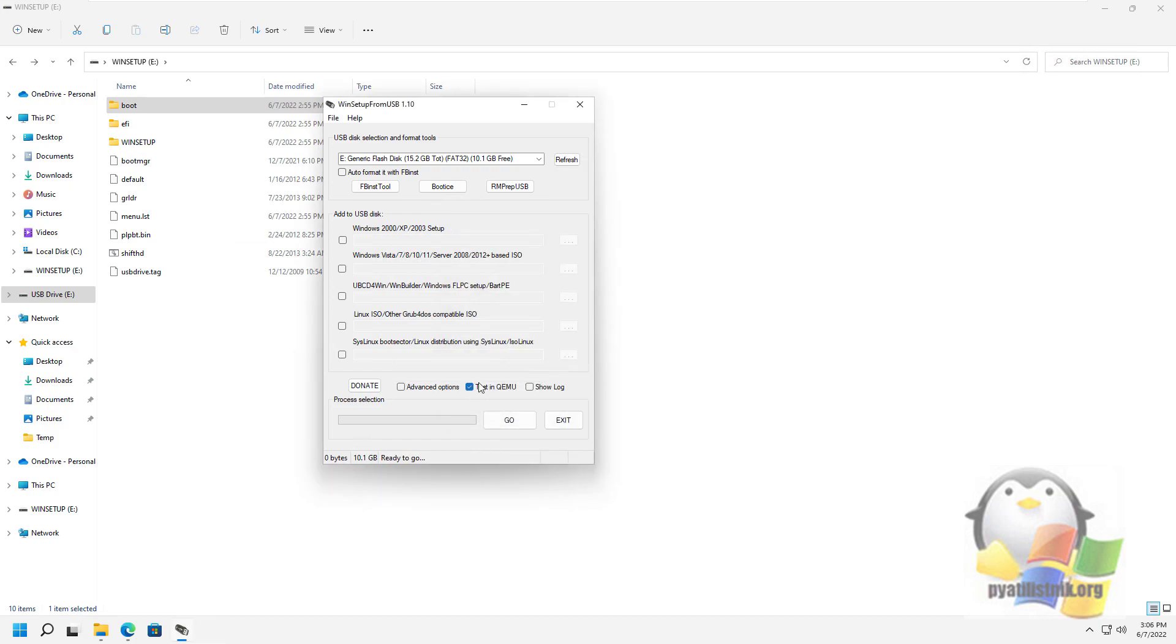By the way, in WinSetupFromUSB itself, you can test the operation of a bootable USB flash drive. That's all for me. Subscribe to the channel and put likes.